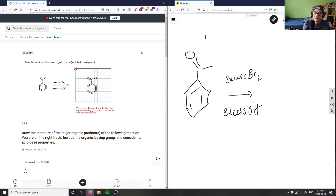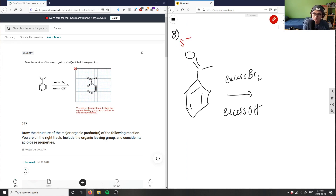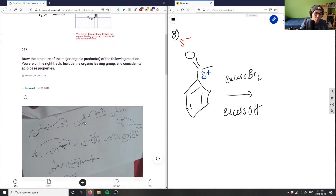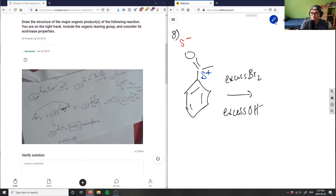So basically, in order to approach this question, you draw the charges first. I have a partial negative on the oxygen and a partial positive on this carbon. OH⁻ is a great nucleophile — it's going to come and attack this carbonyl group. That's the first step.